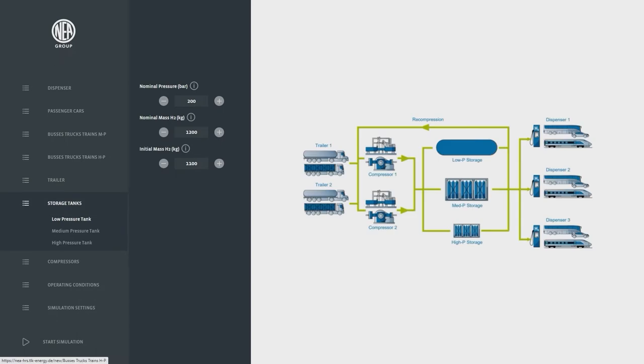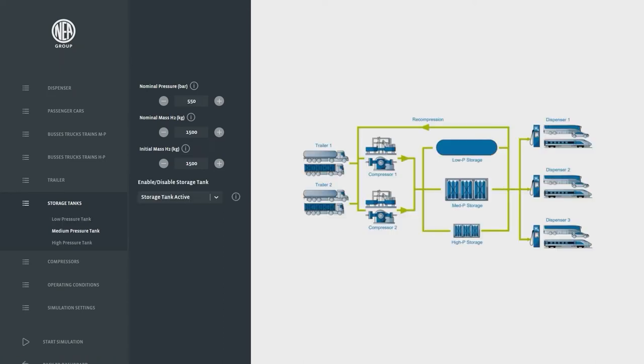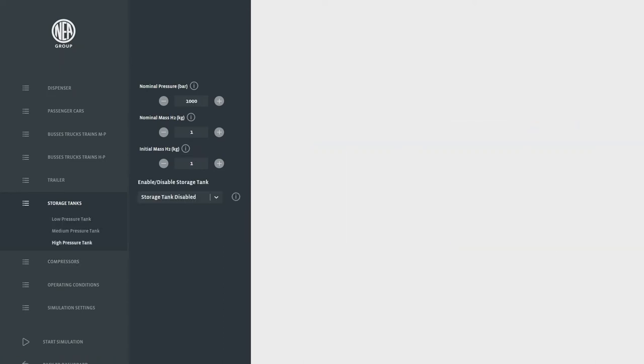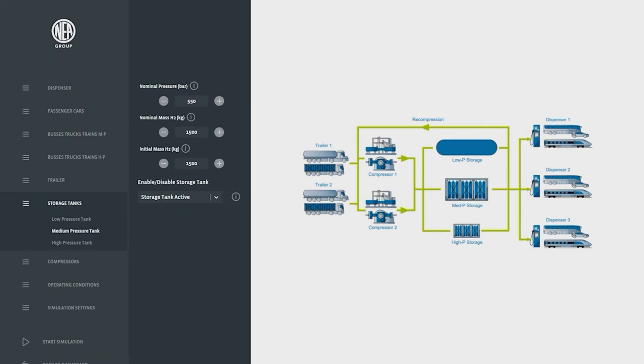As a next step the storage tank cascade is simulated. In this case it consists of a lower pressure 200 bar and a medium pressure buffer at 550 bar for which the nominal H2 mass and also the initial mass for starting the simulation can be defined.